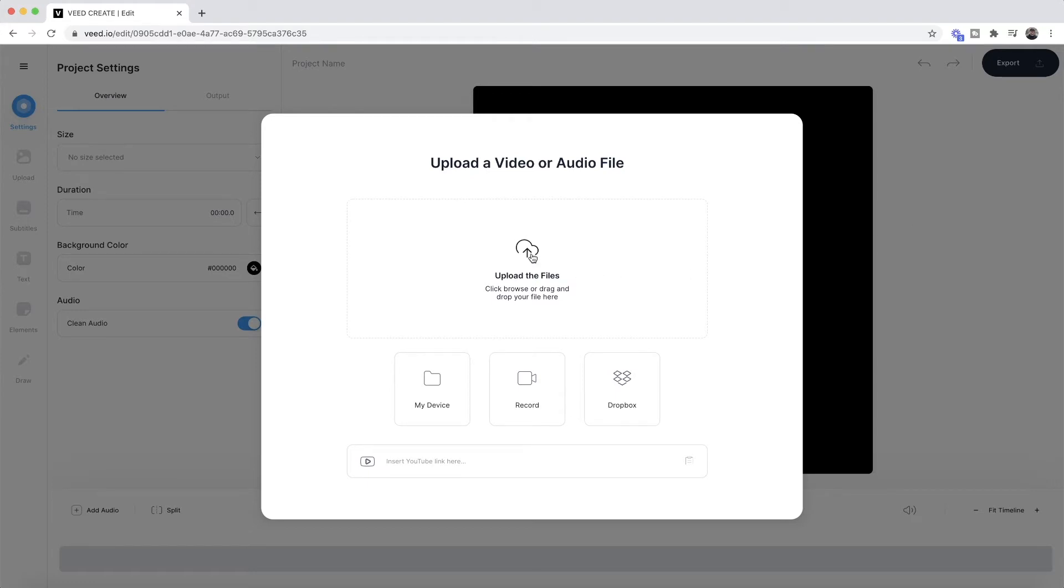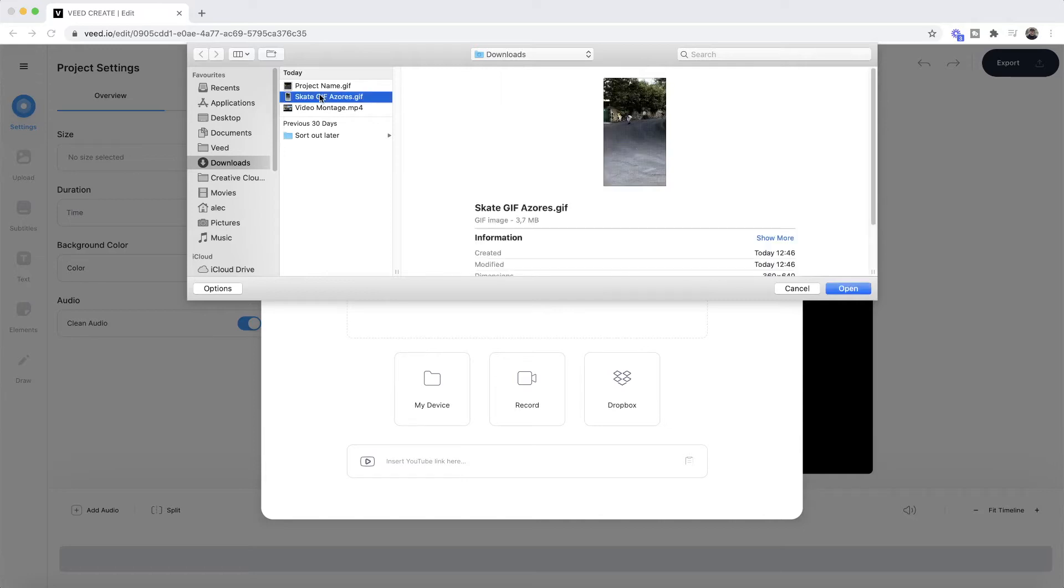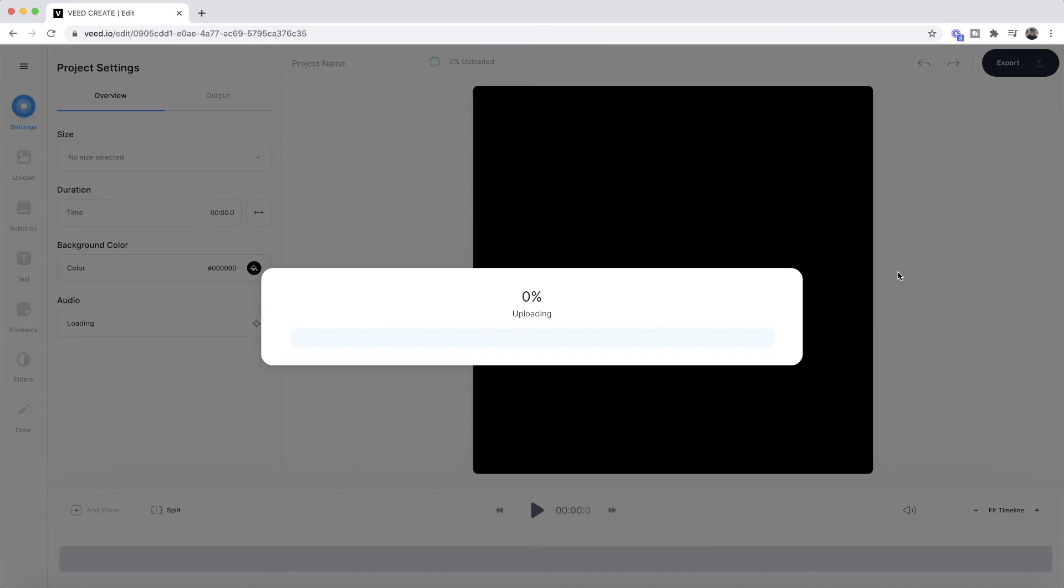We're going to begin by clicking on upload the files, and then here we're going to browse the documents and find either a GIF that we want to add text to or a video that we want to turn into a GIF. As you can see right here, I've got this current GIF, and if I click open, it's now imported into VEED.